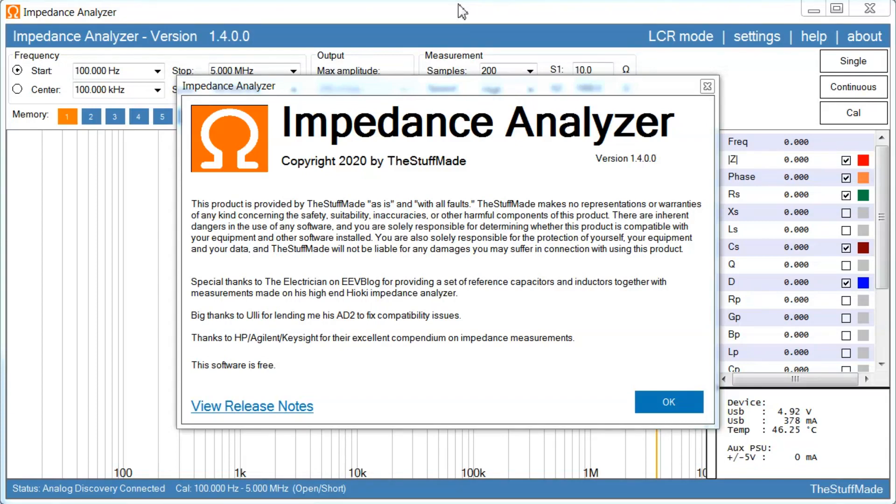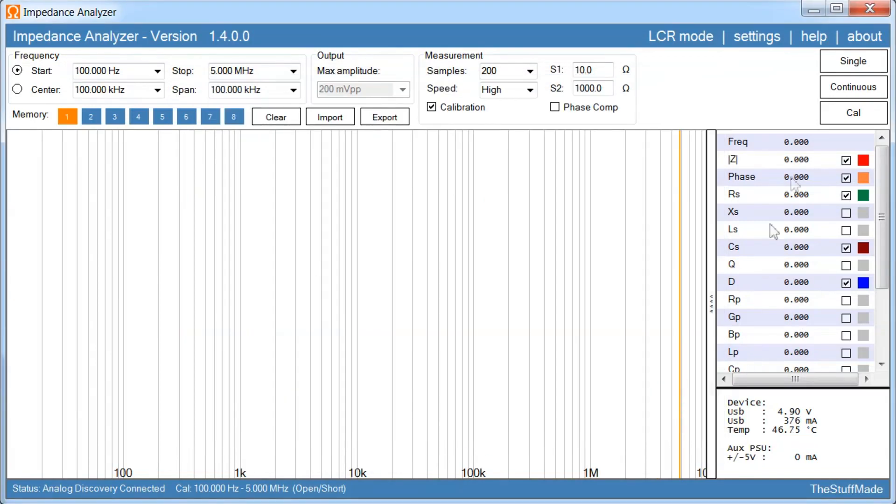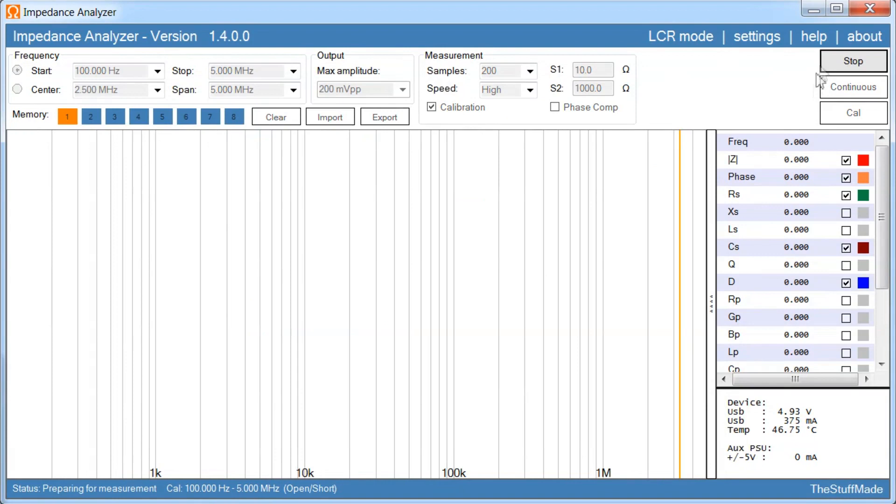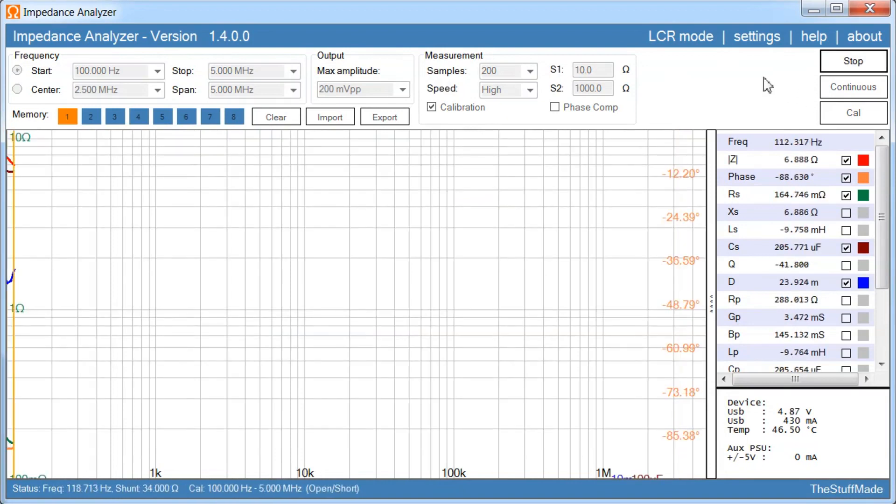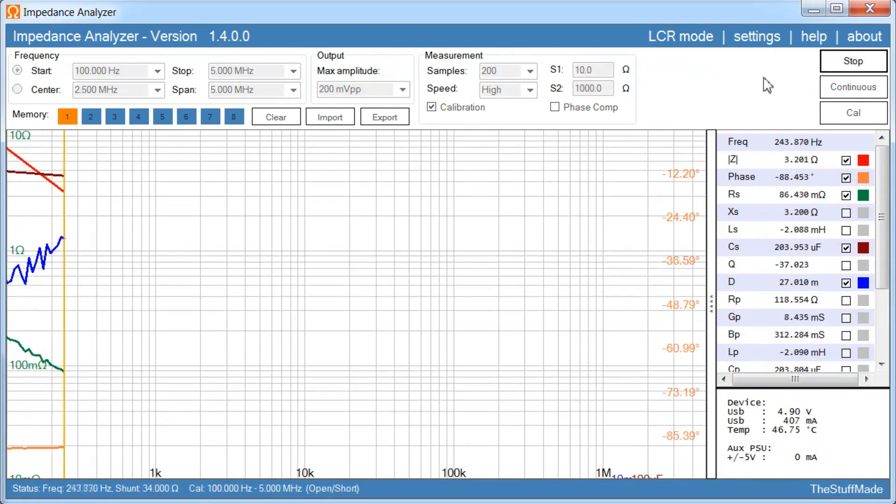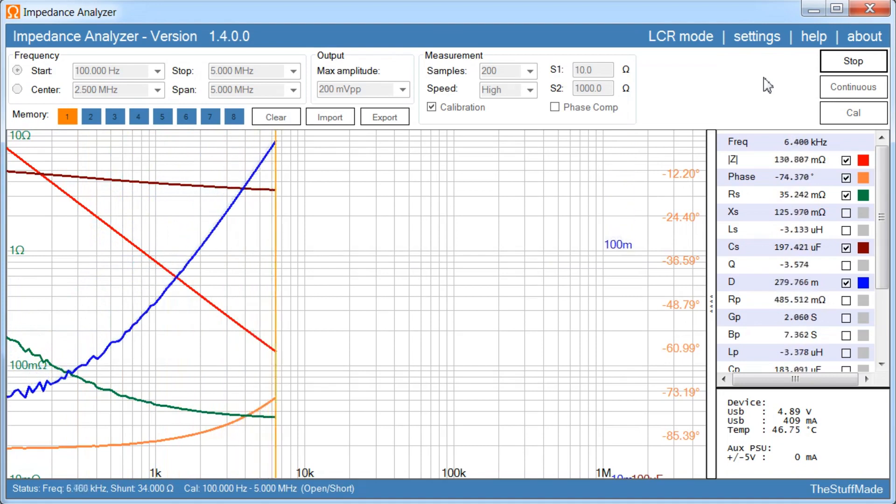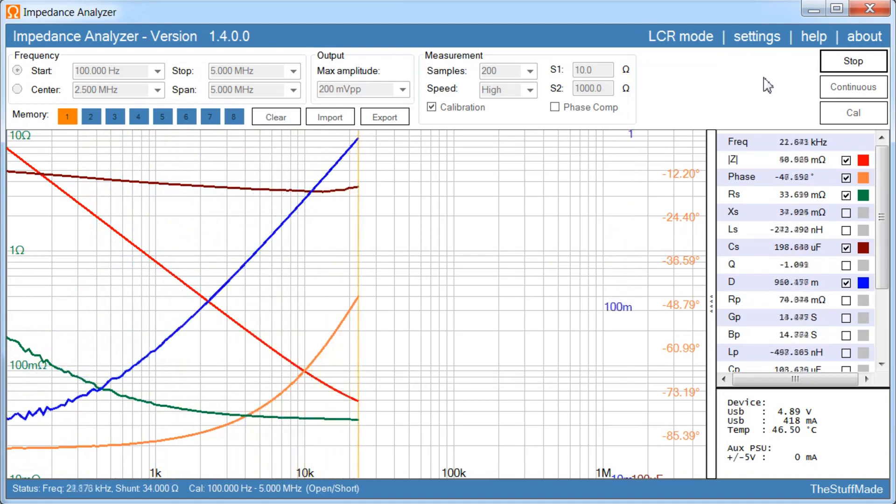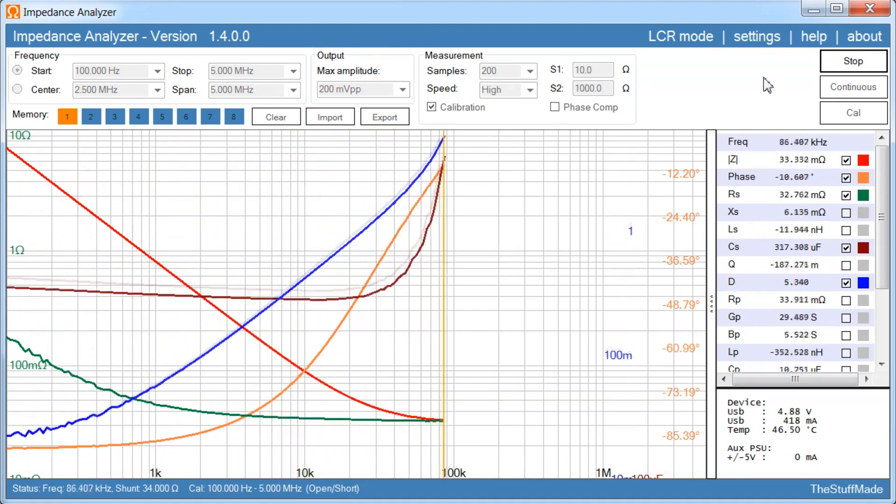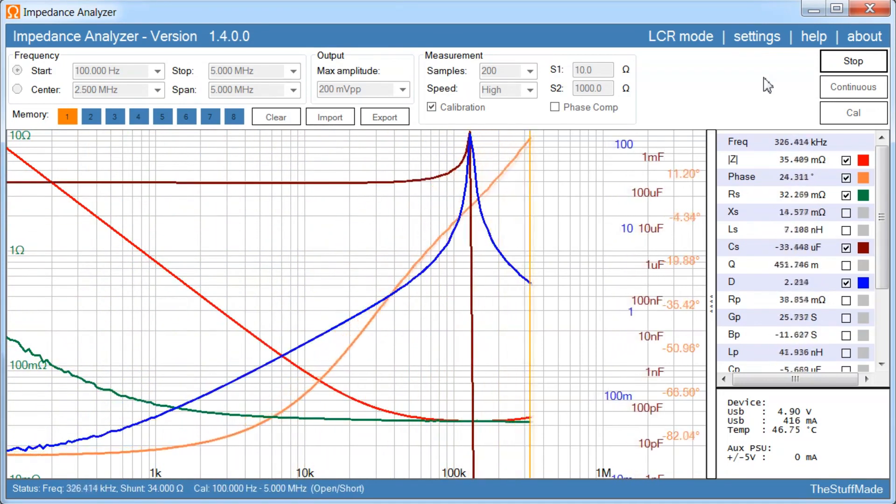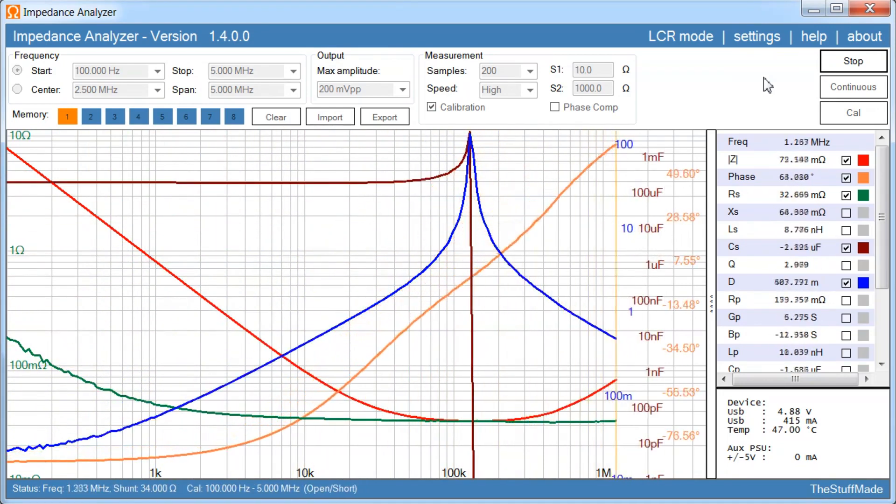This is a short video to announce I have a new version of my Analog Discovery Impedance Analyzer software available for download. So the big change for this software is that I finally got an opportunity to test with an Analog Discovery version 2.